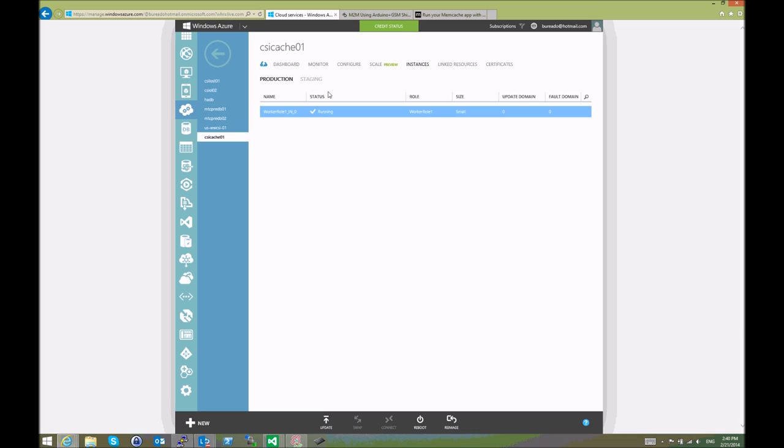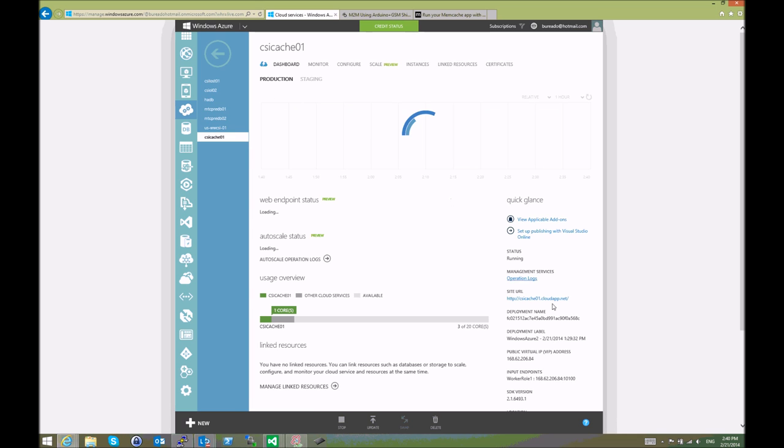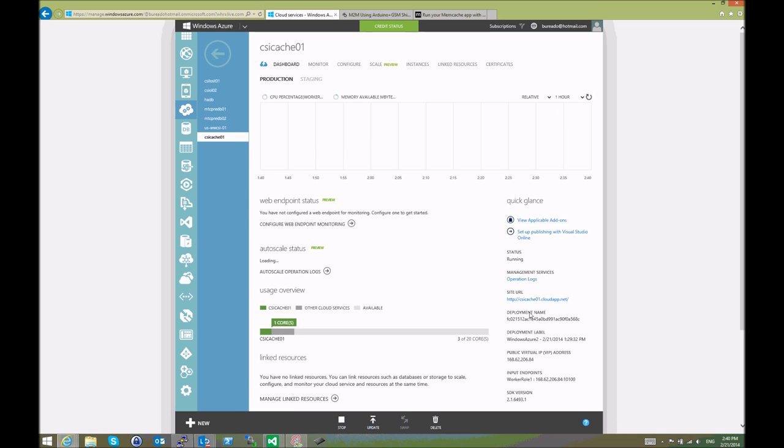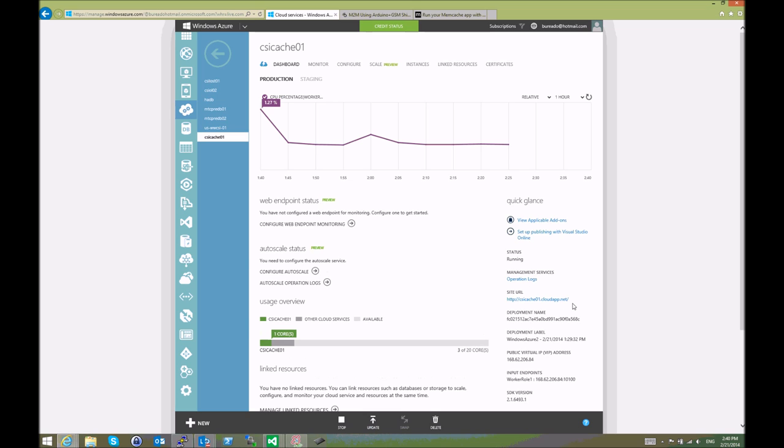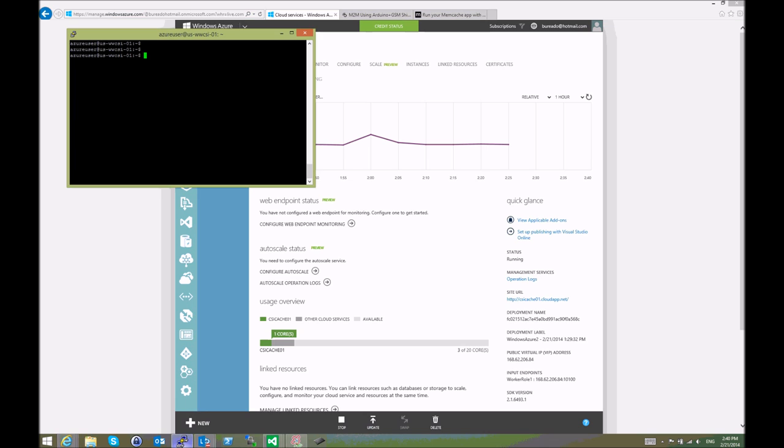We just know that csicache01.cloudapp.net is my hostname. And I should have an endpoint on port 10100 that I can start using now with the memcache-native protocol.